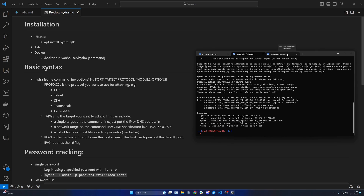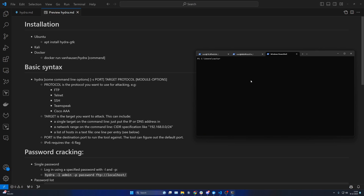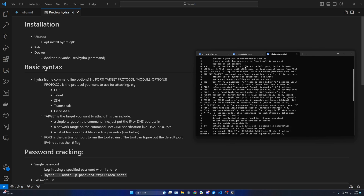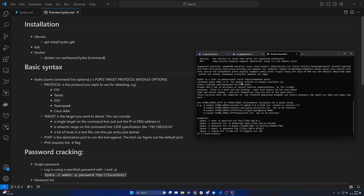You can also run Docker commands. In this example, we run the Docker container for Hydra, and then you can just run commands like hydra-gtk. You run this and it will work.